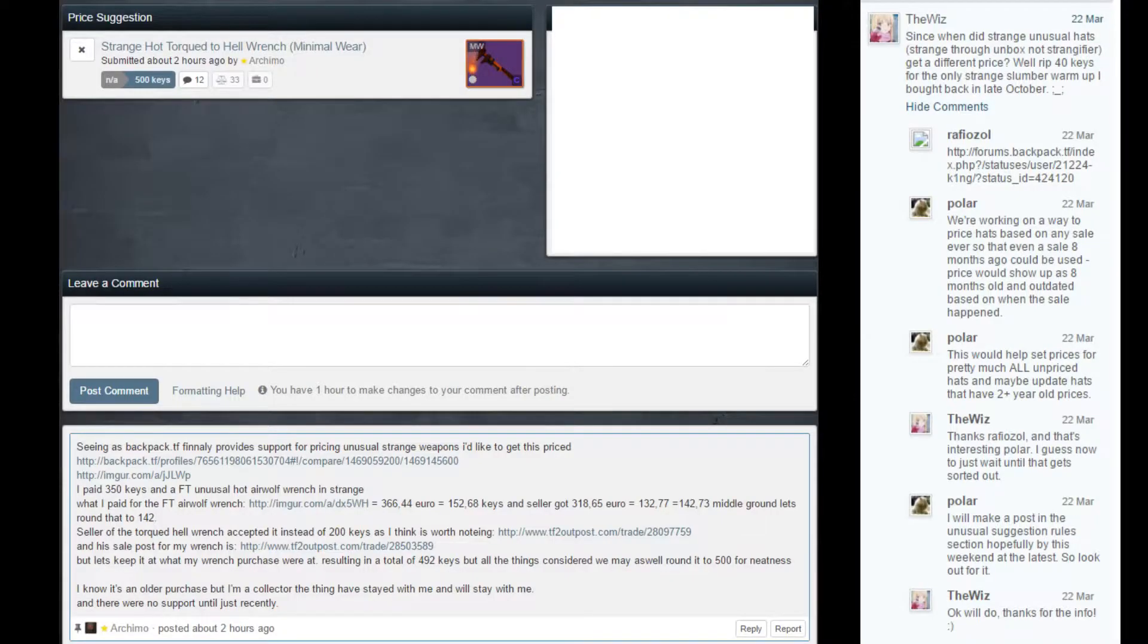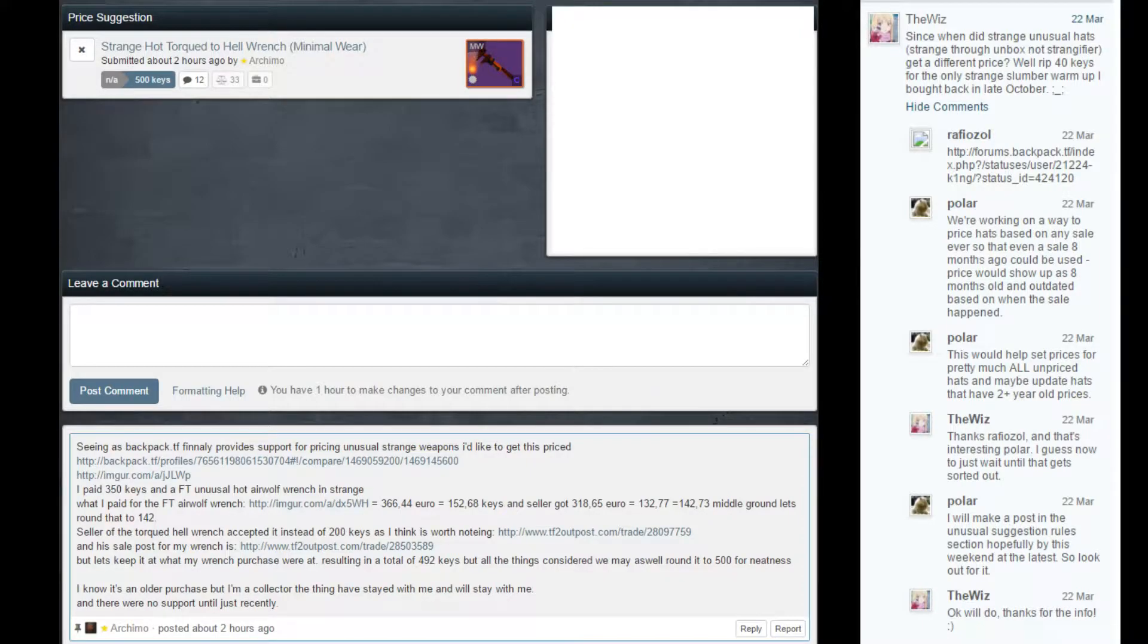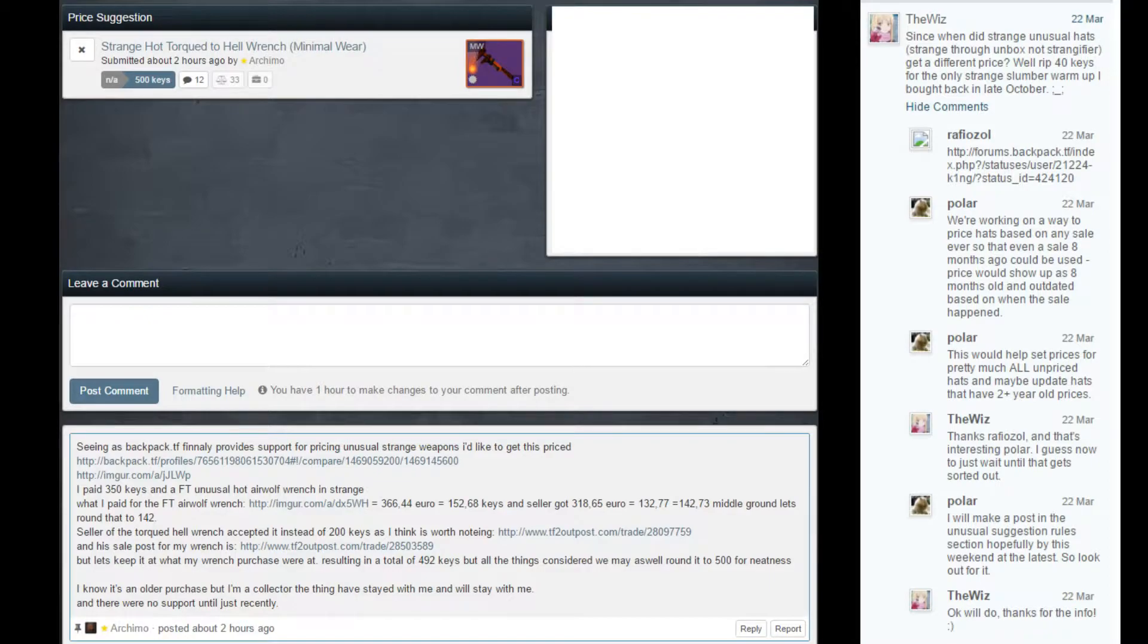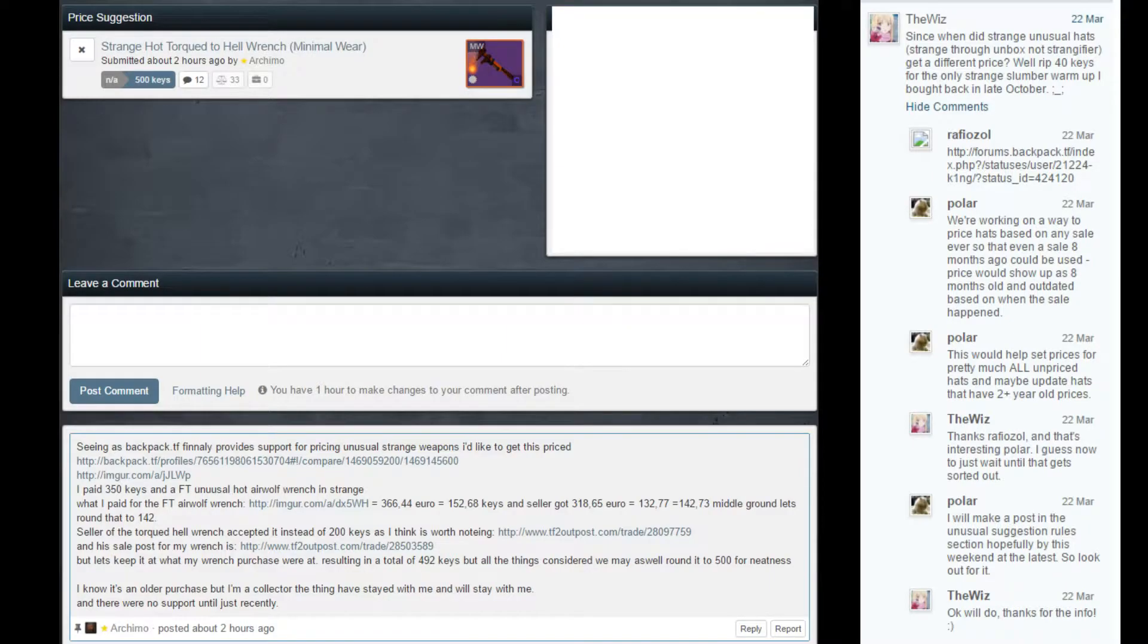Hello everybody. Backpack.tf recently made a change where you can now price unusual strange weapons in a traditional manner. I know Bob Splosion previously priced them in some weird way where you could kind of use it but not really, so I guess that'll have to be changed into this price suggestion format later. But there's some more interesting things.